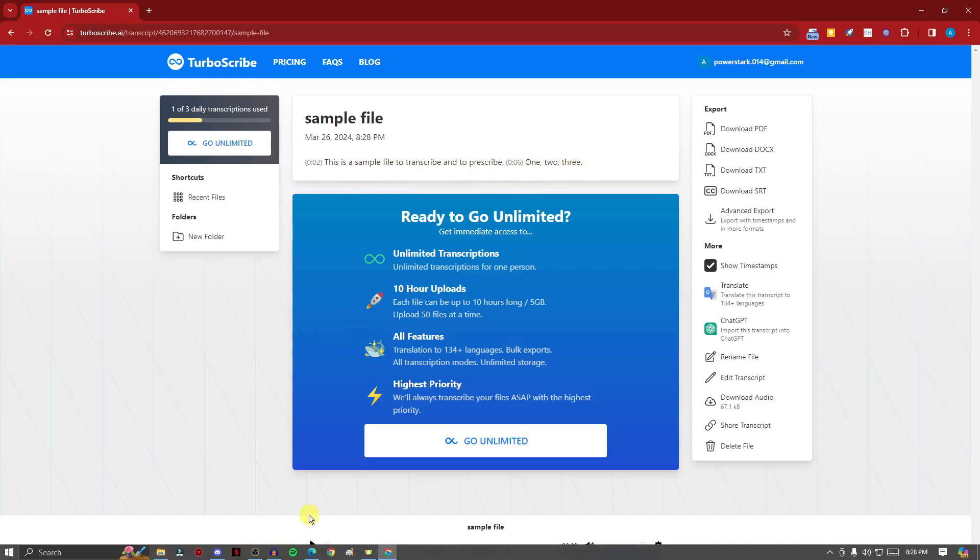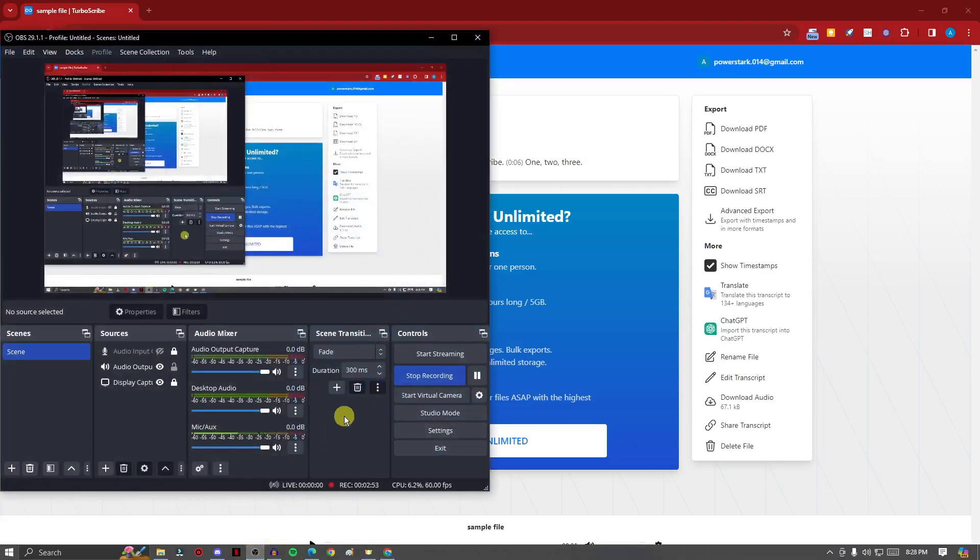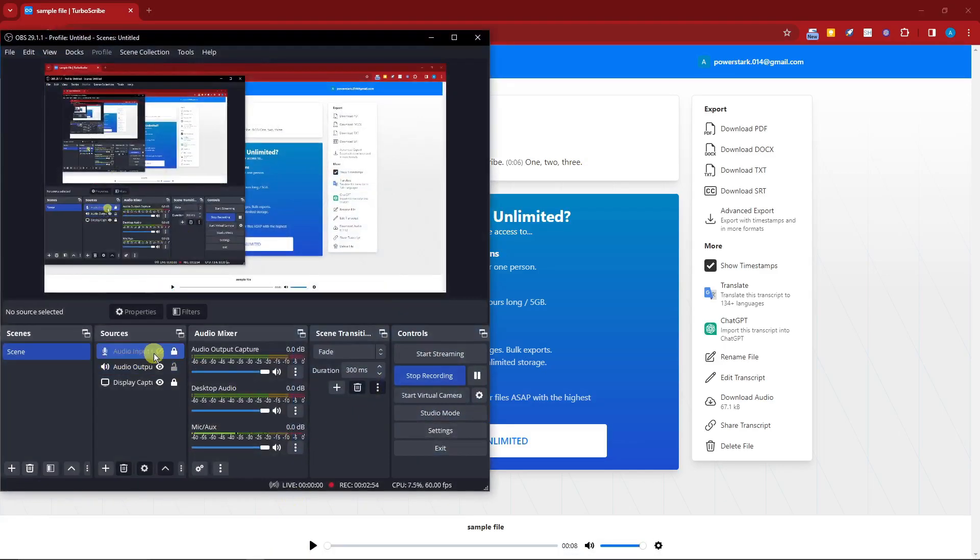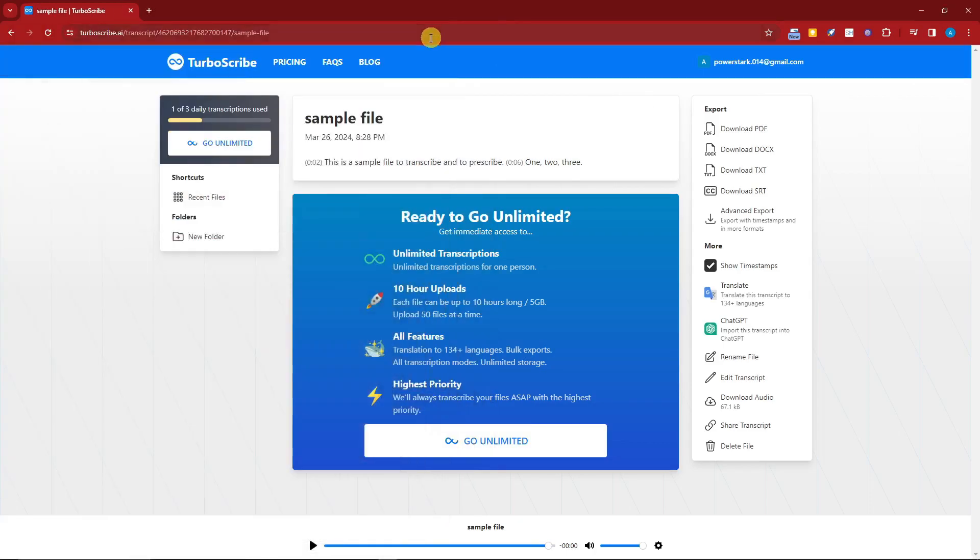Now I want you to listen to it and tell me if it got it correctly. I'm just going to enable my input. 'This is a sample file to transcribe in TurboScribe, one two three.' Pretty awesome right? It got it perfectly to the point, and that is actually a very good thing.